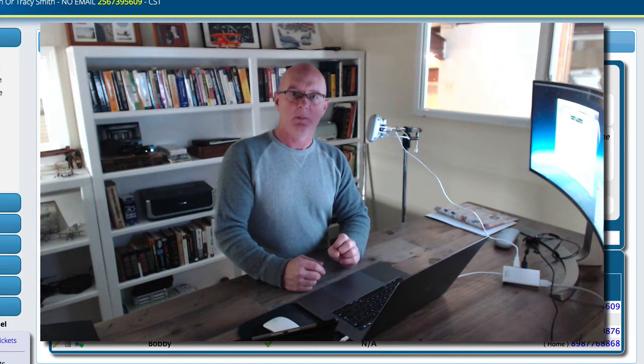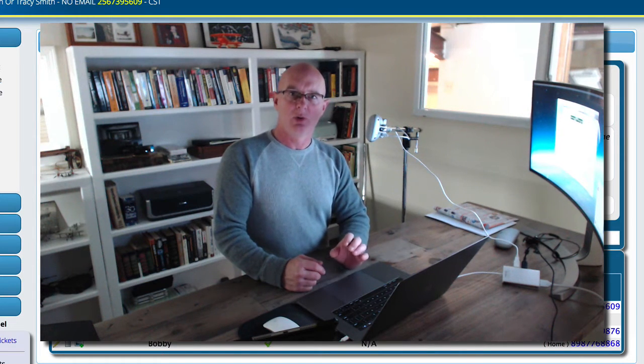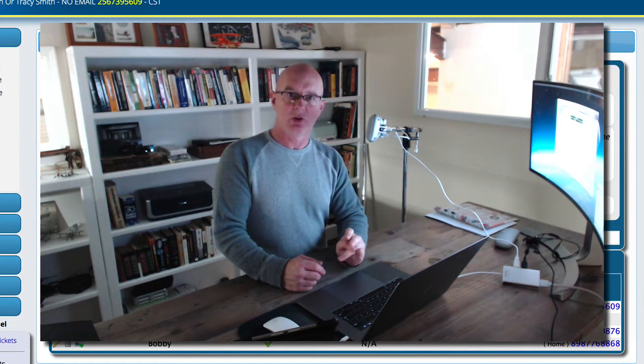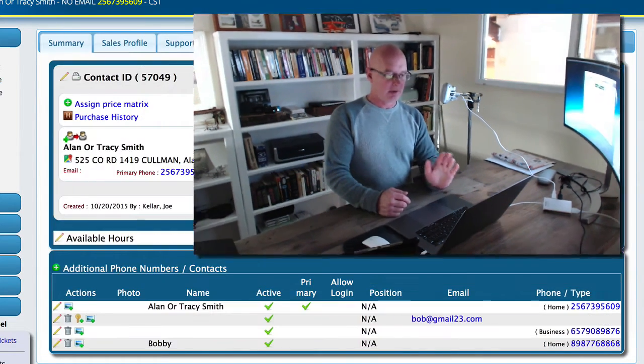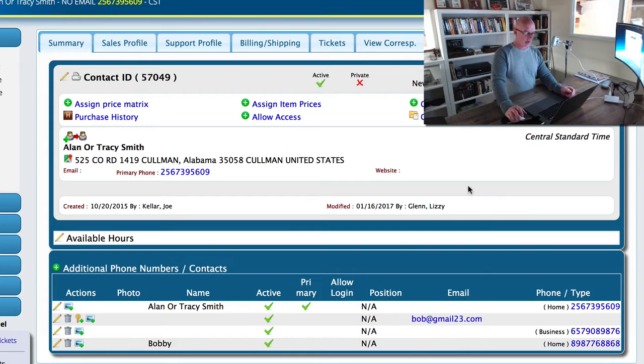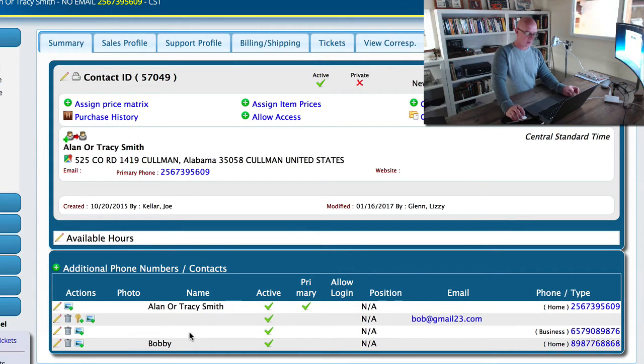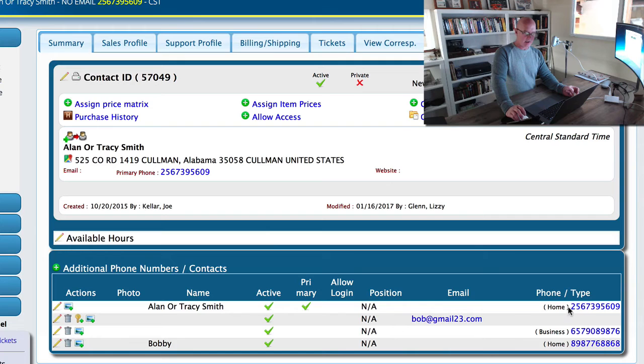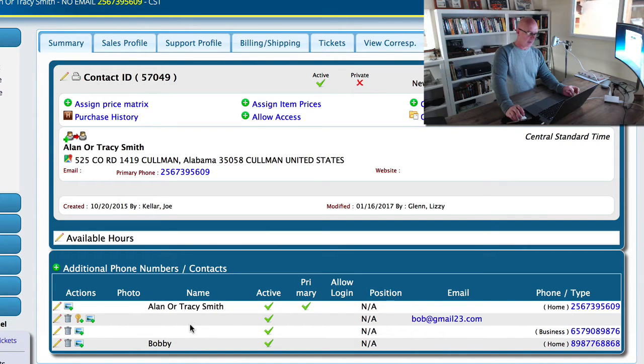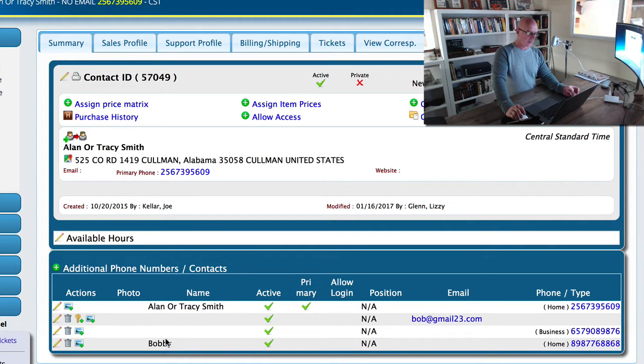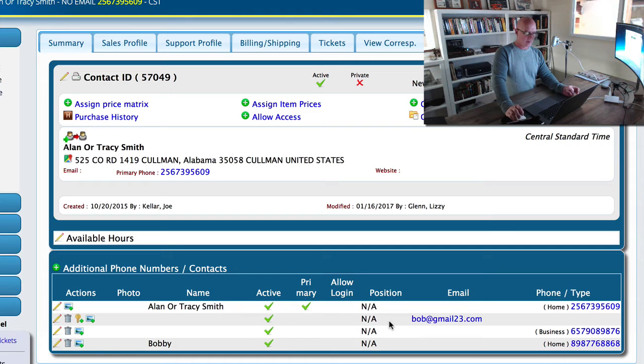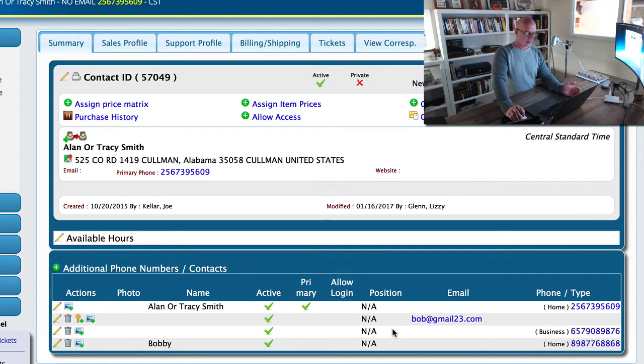Now, what I want to show you is a record here that we have multiple contacts for. We've got an email address and a business phone number here that we're going to pretend are both related to Bobby. So instead of putting Bobby in here multiple times, this is a situation where we've inadvertently created multiple additional contacts for this person.